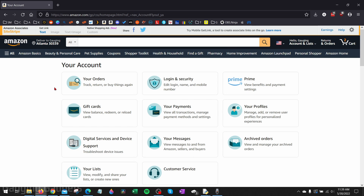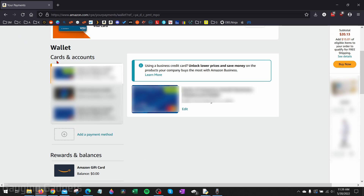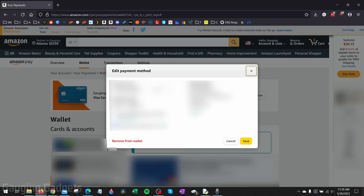From here, once we're under Account, we just want to go to Your Payments, and here you should see your Wallet. Scroll down and this will have all the different cards on your account. All we need to do is select the card that we want to remove in the left sidebar, then select Edit, and once you're on Edit Payment Method for that card, go down and select Remove from Wallet.